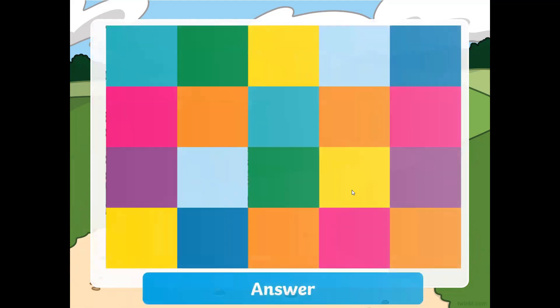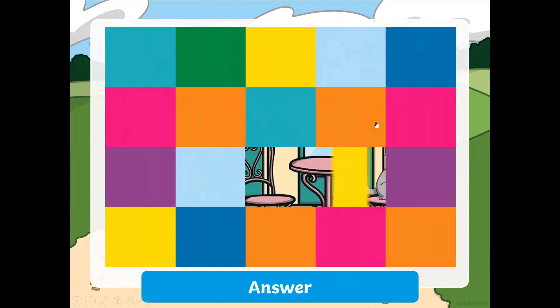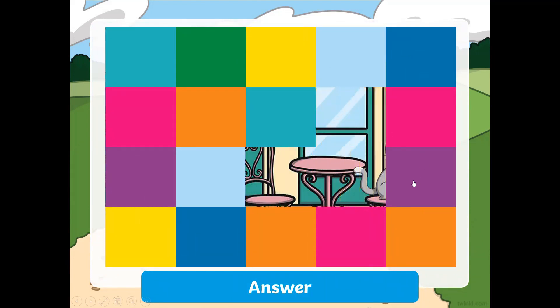Another idea is to get the students to pick what box they want to reveal. So you can say, 'Jimmy, what box do you want? The green one in the middle? The yellow one?'